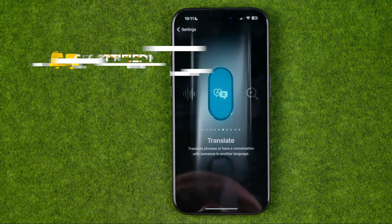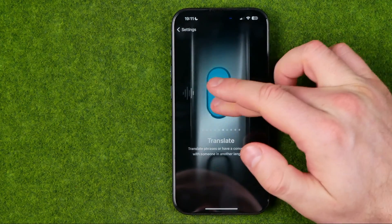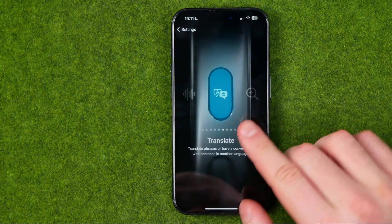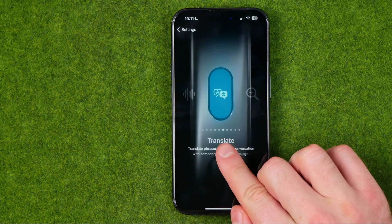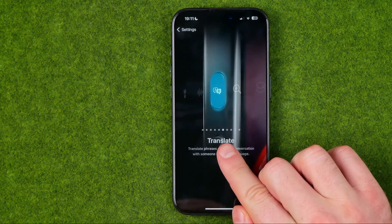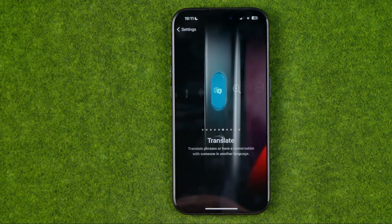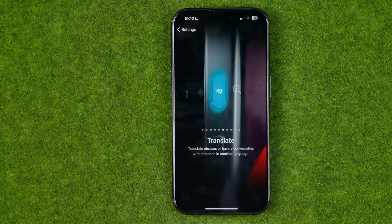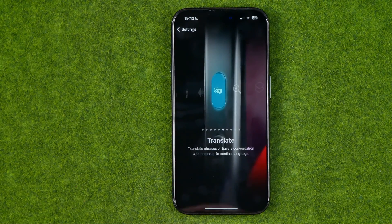That's where we just need to go back and forth until we find Translate. Down below it says that this feature allows us to translate phrases or have a conversation with someone in another language.